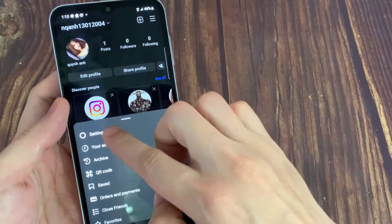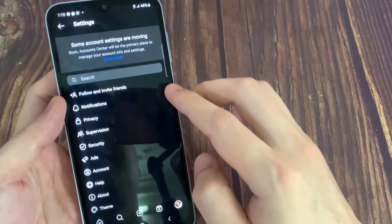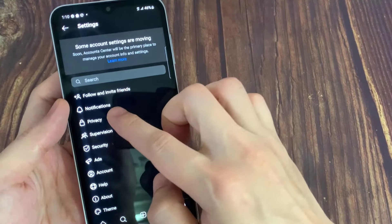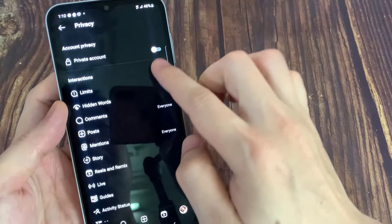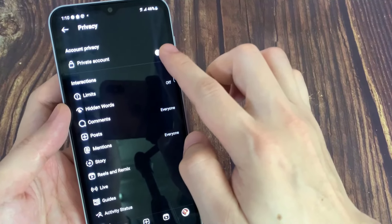If the Instagram account is public, then the profile posts can be seen by anyone on or off Instagram, even if they don't have an Instagram account.